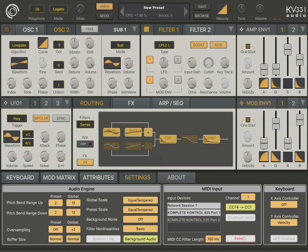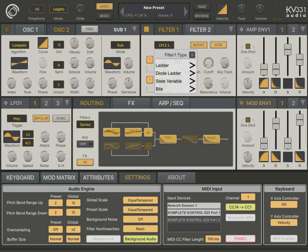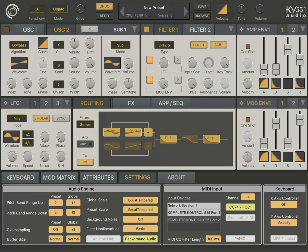Okay, so let's continue looking at the other filter categories. Let's go to the state variable filters.